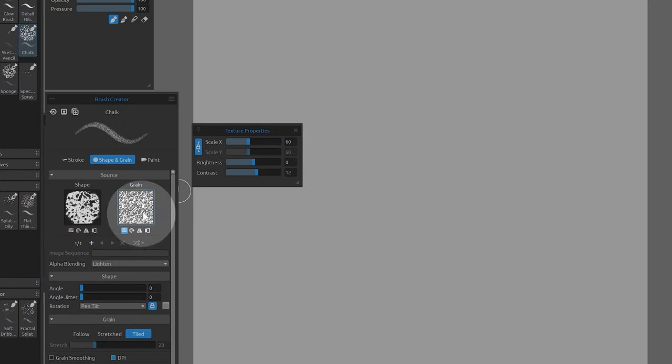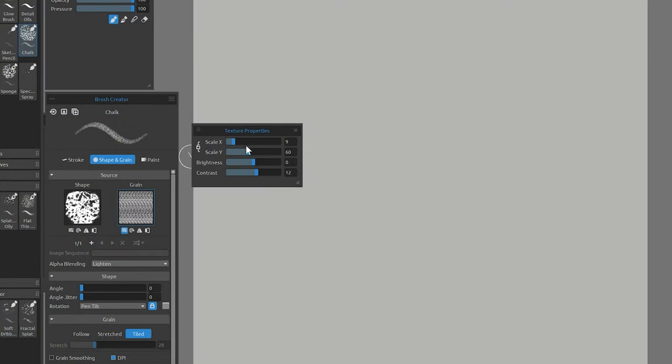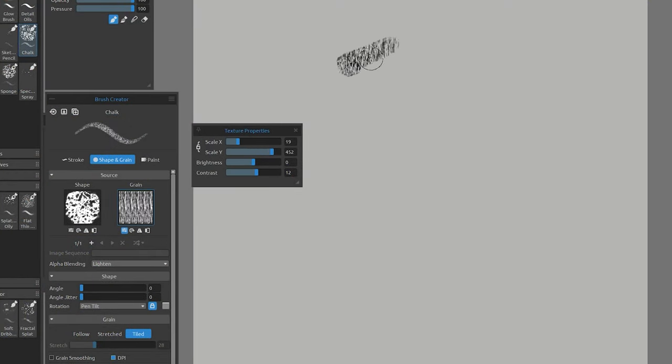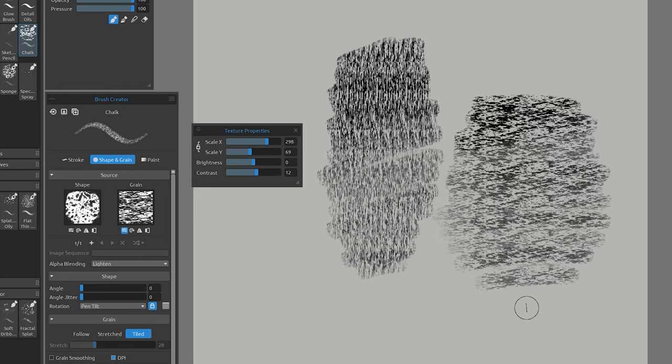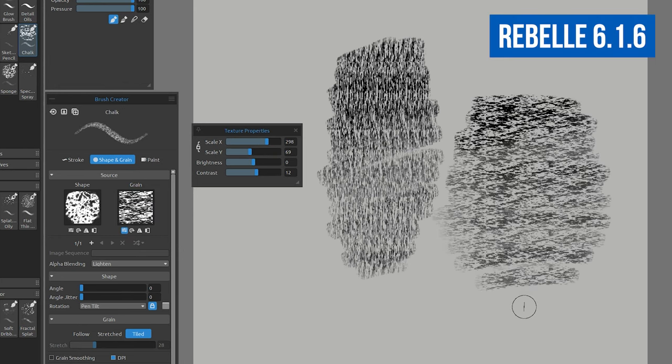Since the debut of version 6 of Rebelle, a series of updates have been released with dozens of small changes. There's a lot to learn about, so I created a summary of the most important features so you can get up to speed quickly. This tutorial covers the changes up to version 6.16.